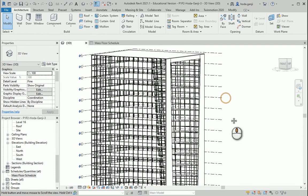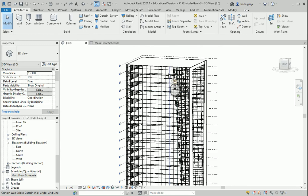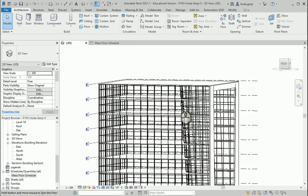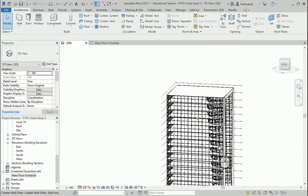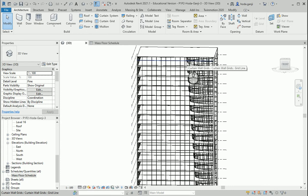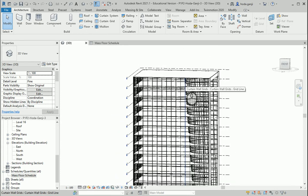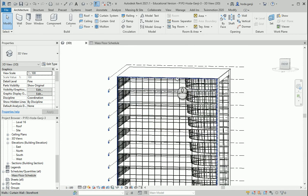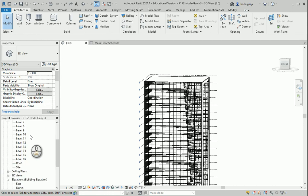First I want to set some grids. The floor area is a little bit different on each floor and becomes lower and lower as it gets to the last floor, which is level 16. When I want to set up the grids and columns, I want to go to level 16 first to make sure that columns would not be placed in the void. Make sure to close the ceiling plans so you wouldn't accidentally work on those.